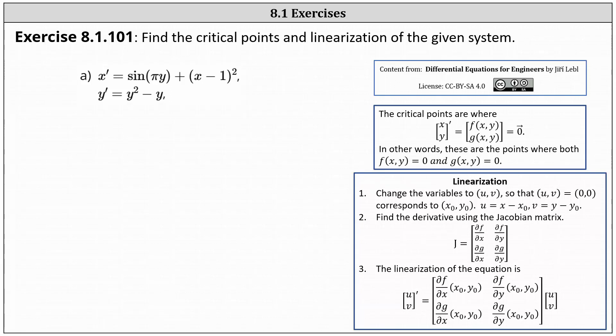We're asked to find the critical points and linearization of the given system, where x prime equals sine of pi y plus the square of x minus one, and y prime equals y squared minus y.